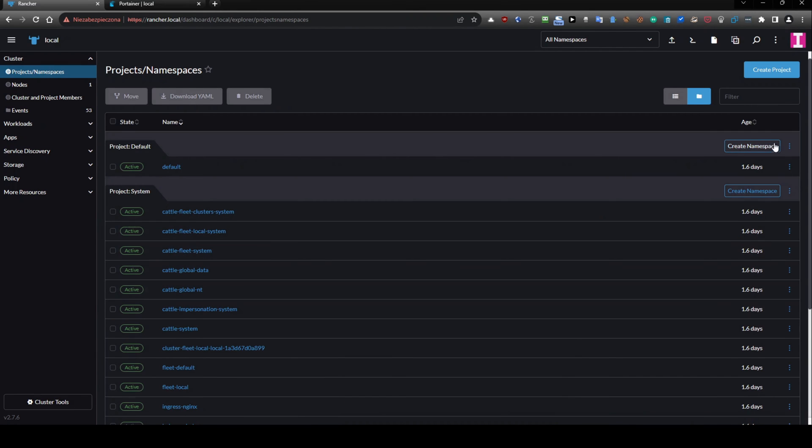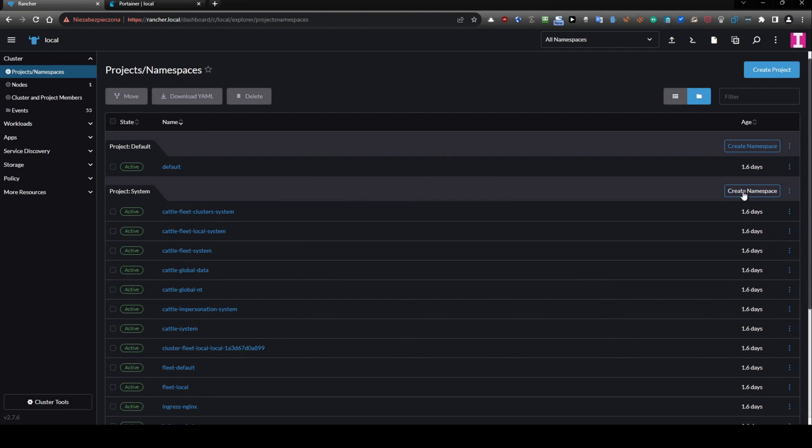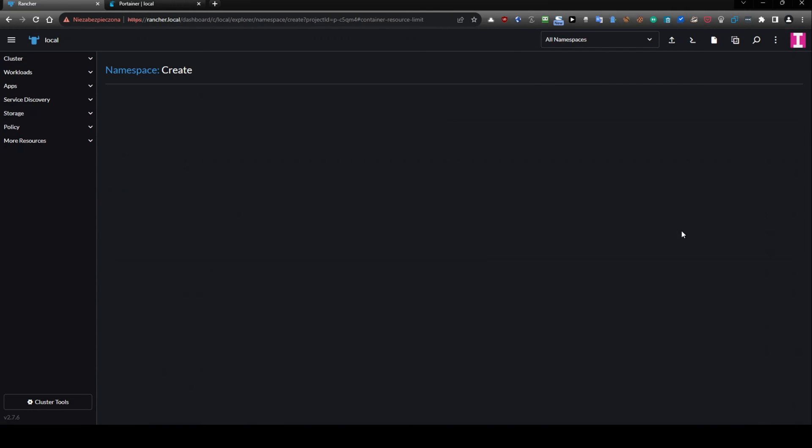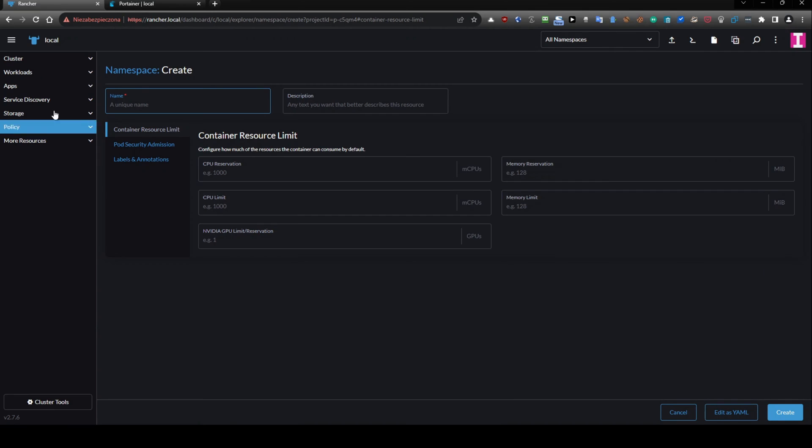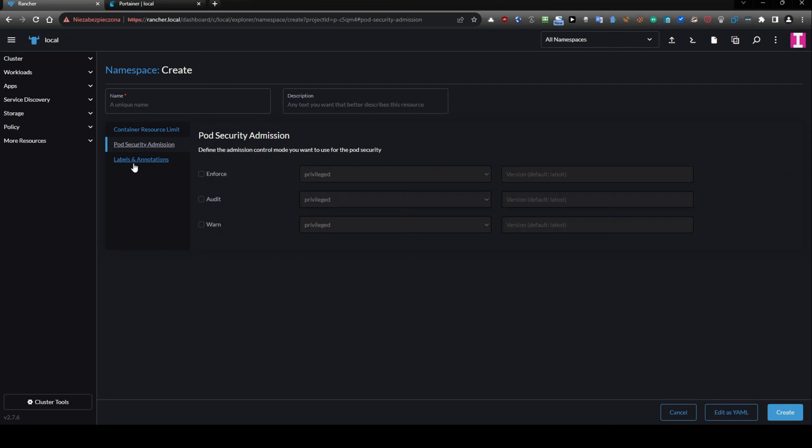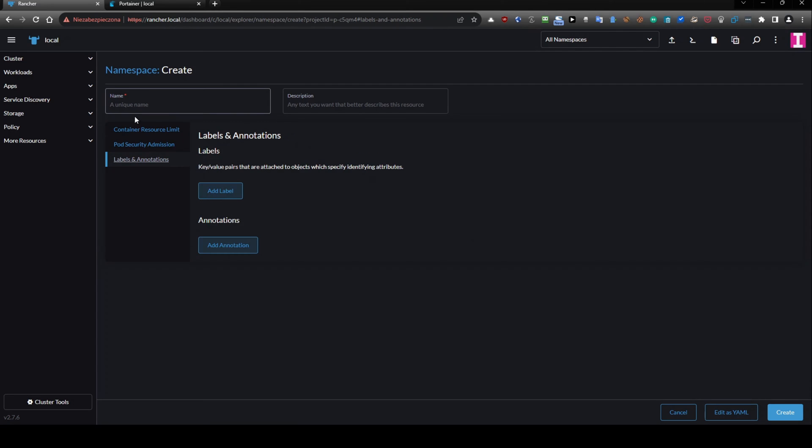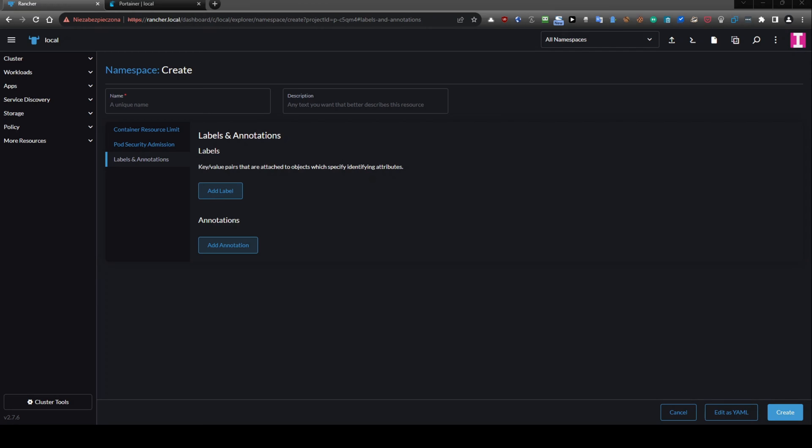And a quick comparison, we have an option to create a namespace in project default or project system. Let's create a namespace. So here, you can just put the content into these fields. And you can go through all those sections and then hit create button. And it will create a namespace.